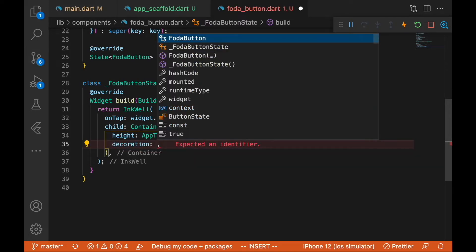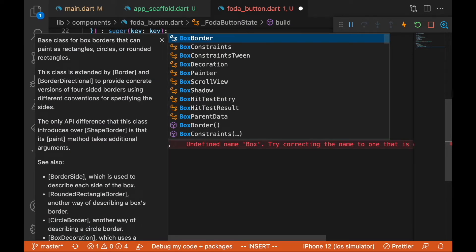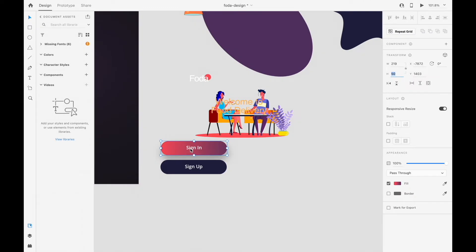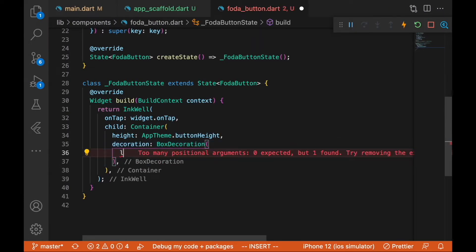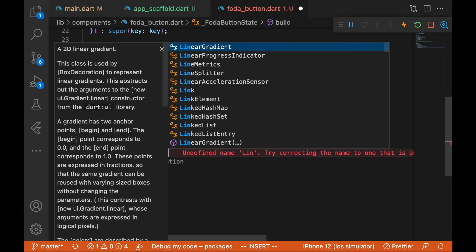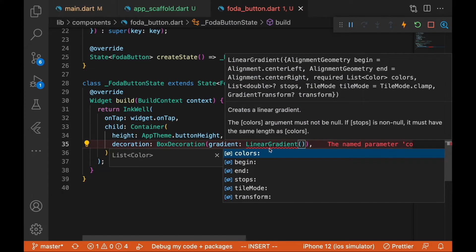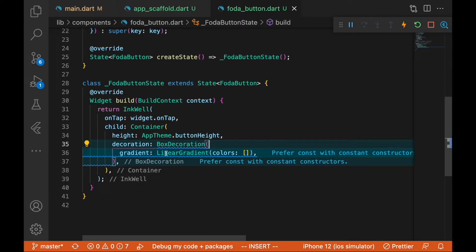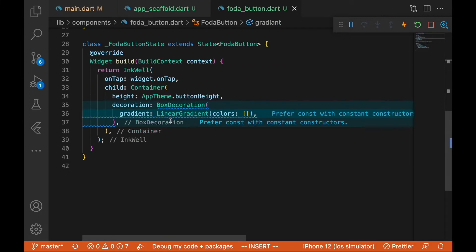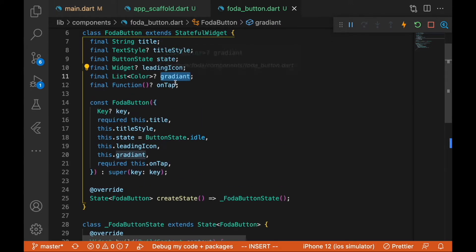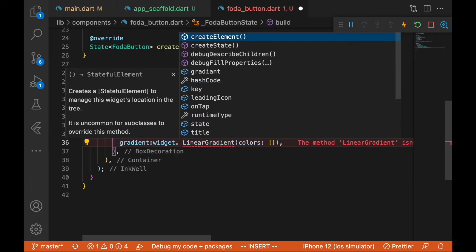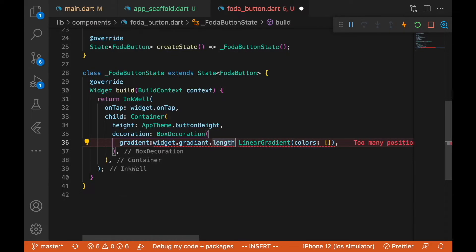For the decoration we're going to use a BoxDecoration with a LinearGradient, and we'll pass in the colors. We'll add some logic: if the gradient list length is not greater than one, we should just use a plain color instead. So if the length is greater than one, we use the LinearGradient; otherwise we pass null.